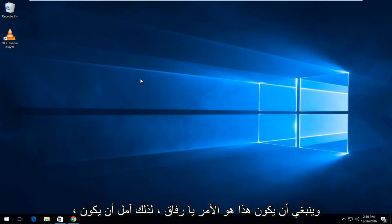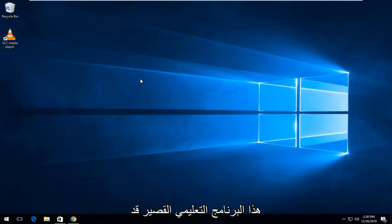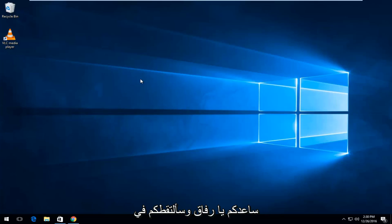And that should be it, guys. So, I hope this brief little tutorial helped you guys out and I will catch you in the next video. Goodbye.